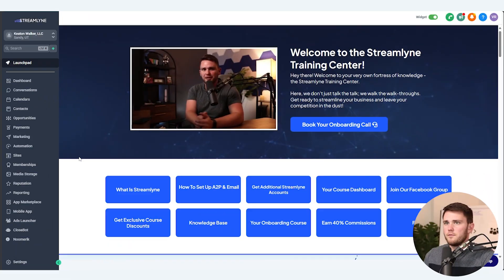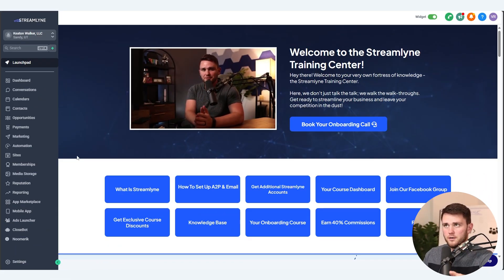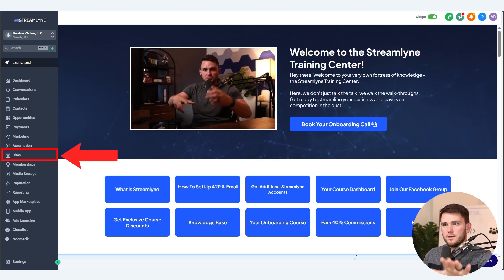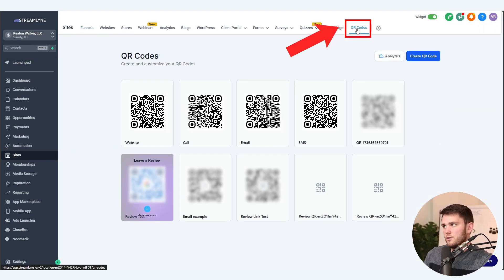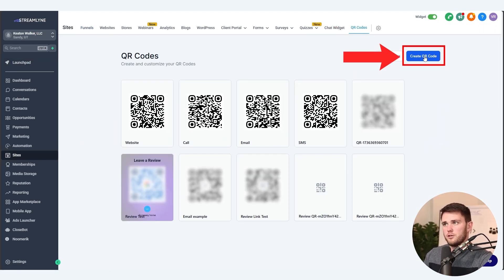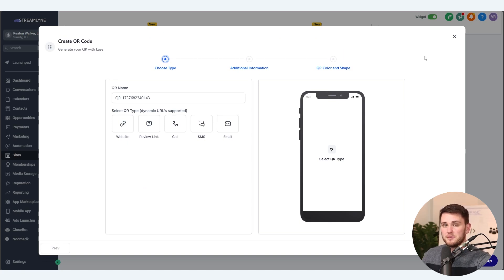The best part is it's super easy to set up. Here we are inside of your HighLevel account. You're going to navigate to Sites and then hit QR Codes, and then just hit Create QR Code.